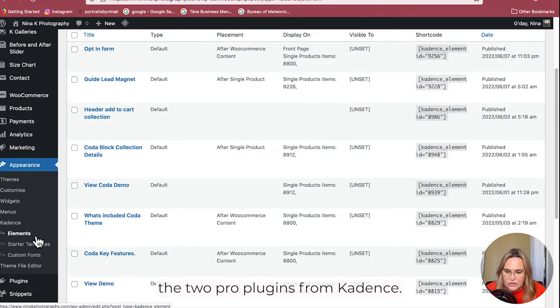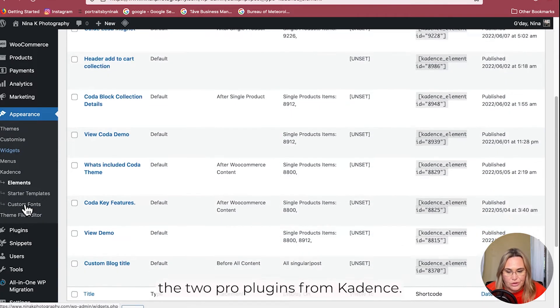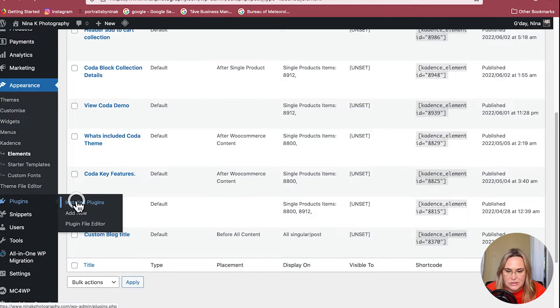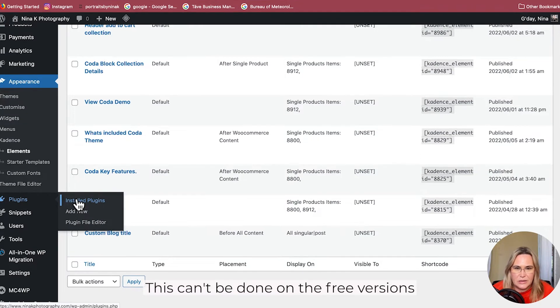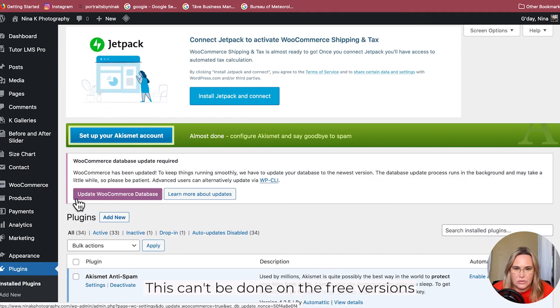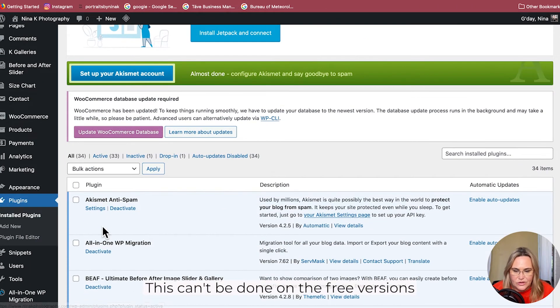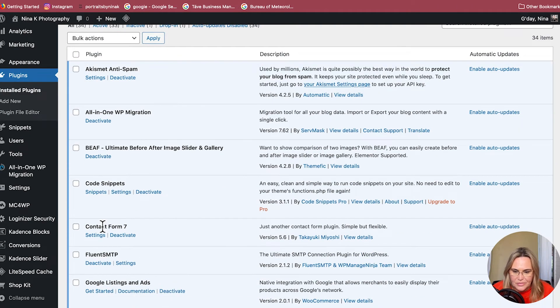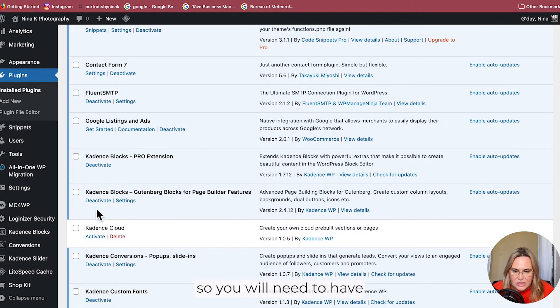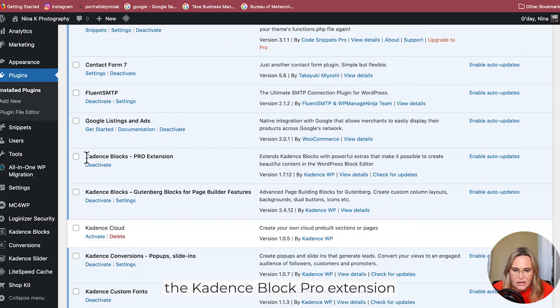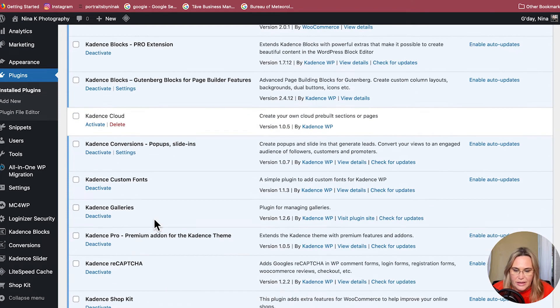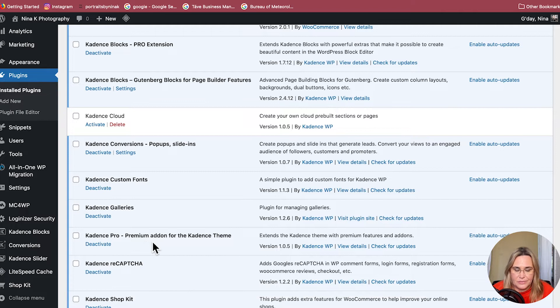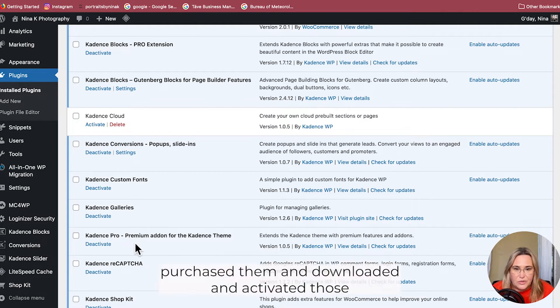You will need to have the two pro plugins from Cadence - this can't be done on the free versions. You will need to have the Cadence Block Pro Extension as well as Cadence Pro premium add-on. Once you've purchased them, downloaded and activated those plugins...